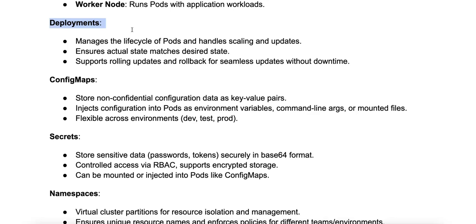Some characteristics include that it manages the desired state. Users define the desired state, including the number of replicas, the container images, etc. The deployment controller ensures that the actual state matches the desired state.